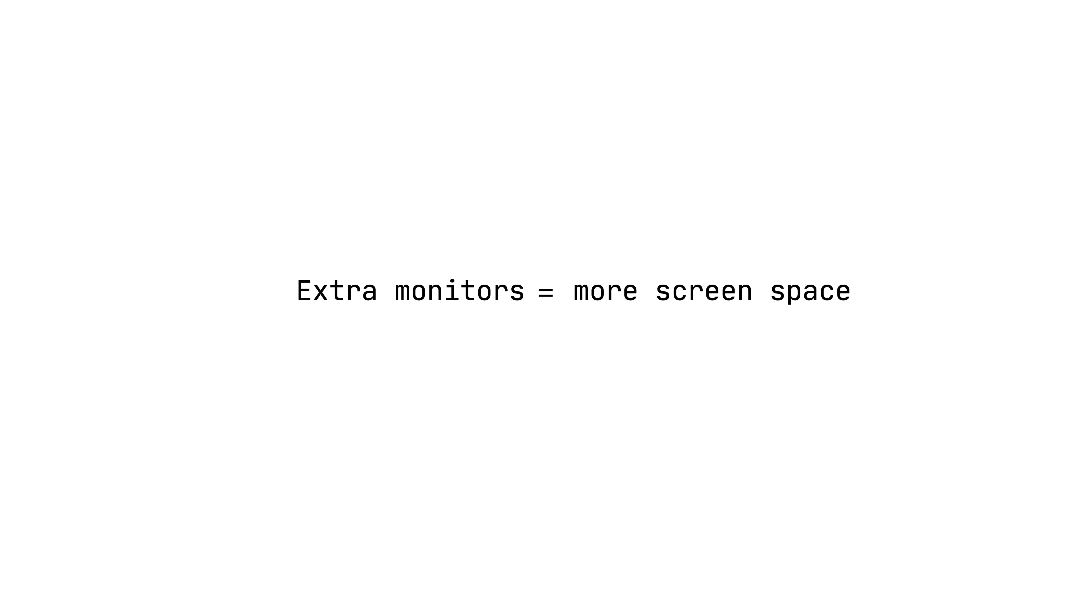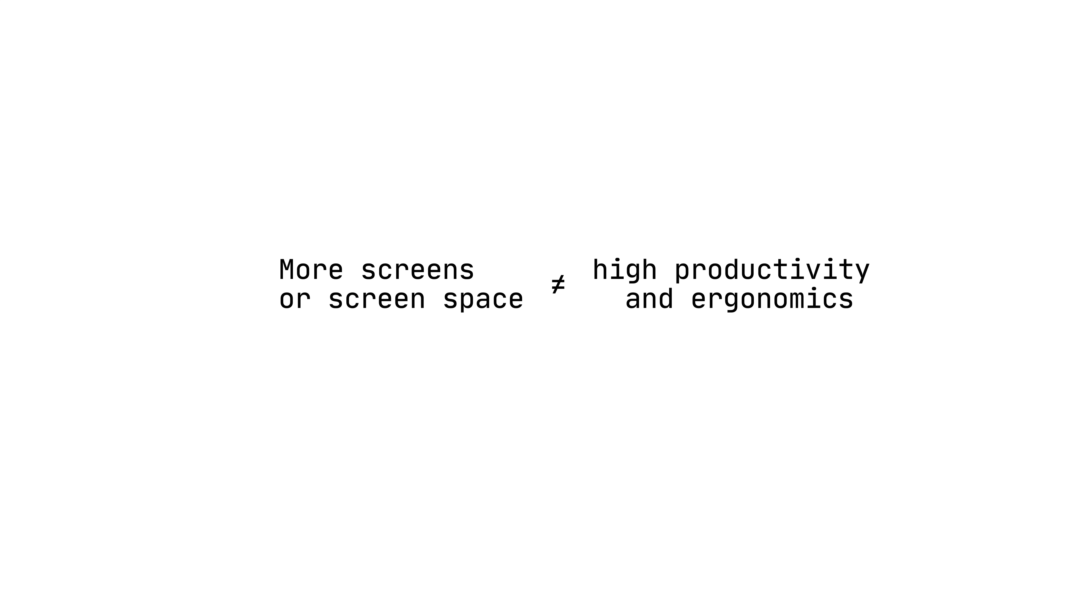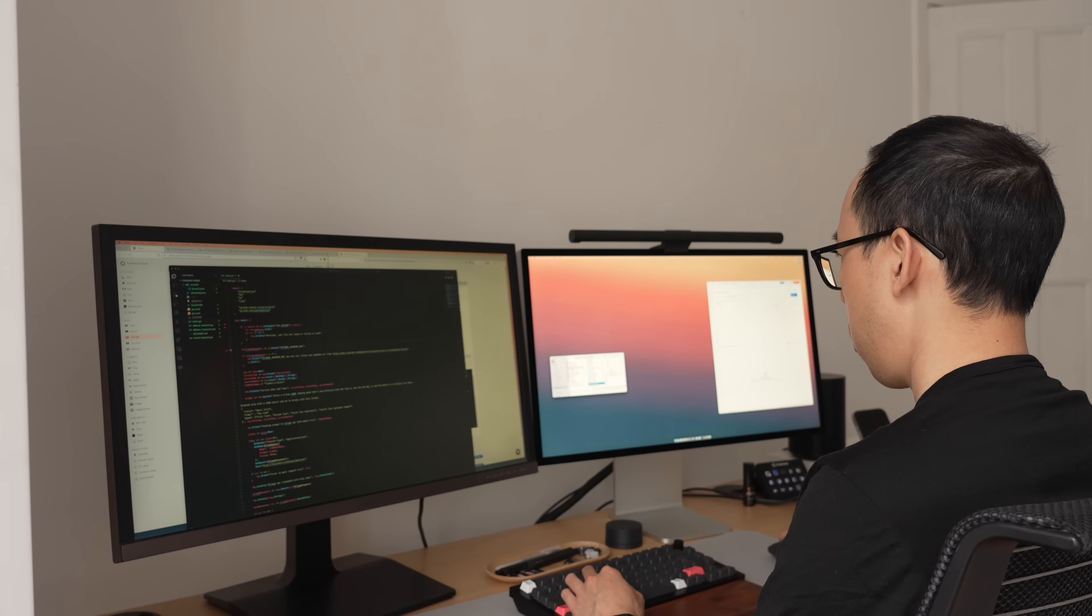With all these setups, what is there to learn and what's best? Well, having extra monitors gives you more screen space for sure. But having more screen space does not mean maximum productivity and best ergonomics.